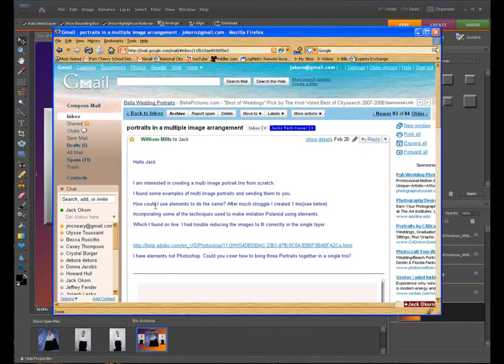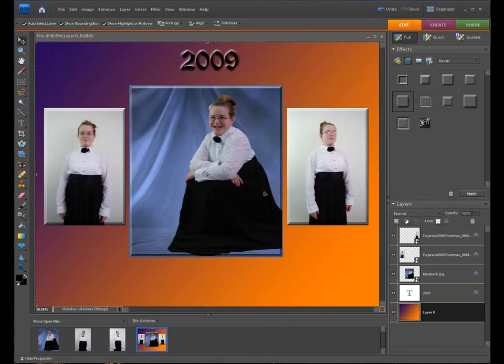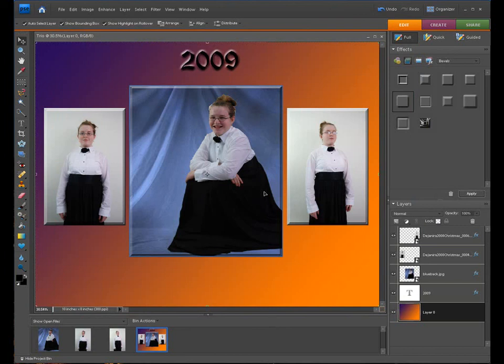And I have to say, William, thank you very much for the video idea. And I hope that this helps a lot of people out. And we will call this Trio Pictures is what we'll call this.